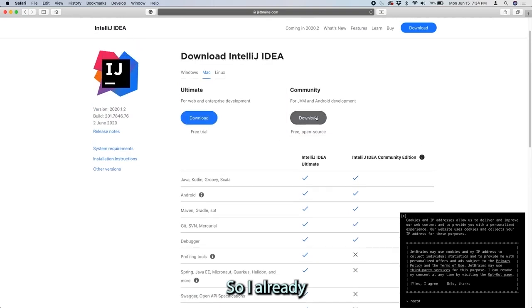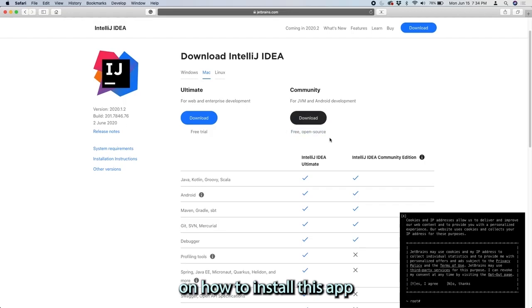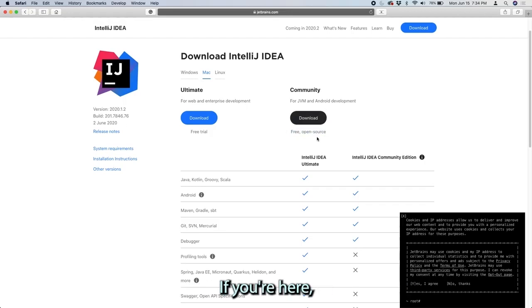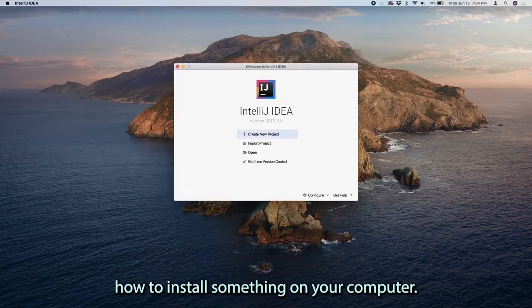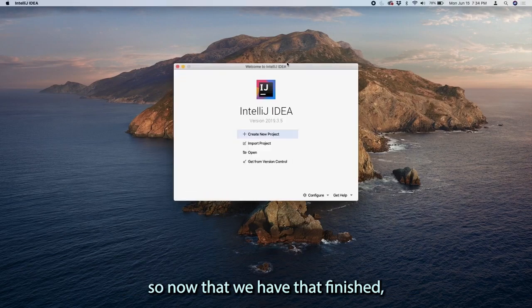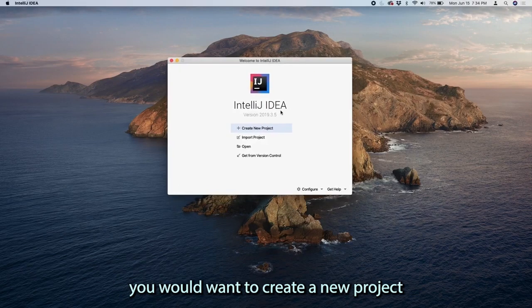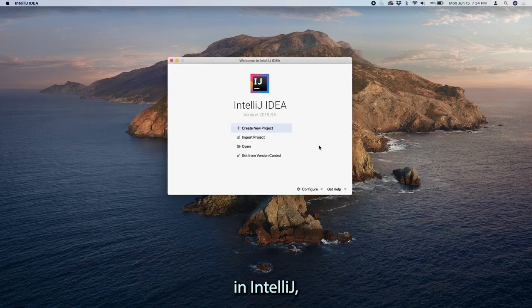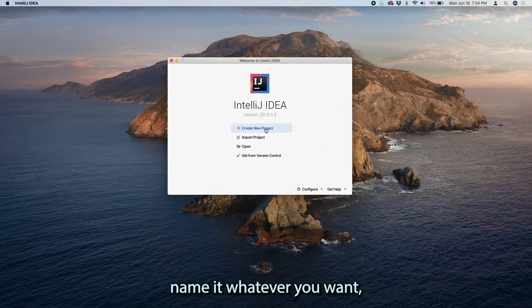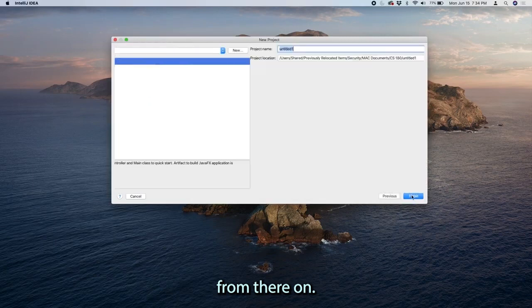I already have IntelliJ installed, so I will not go through the entire process on how to install this app on your computer. If you're here, I'm pretty sure that you know how to install something on your computer. Now that we have that finished, you want to create a new project in IntelliJ. Name it whatever you want, and then we can just start coding from there.